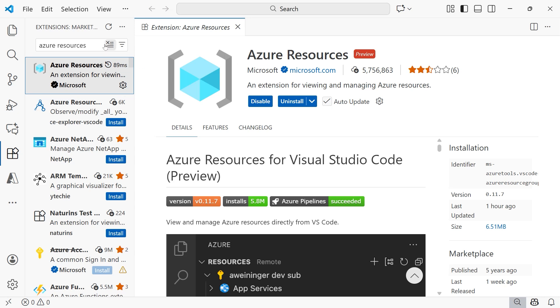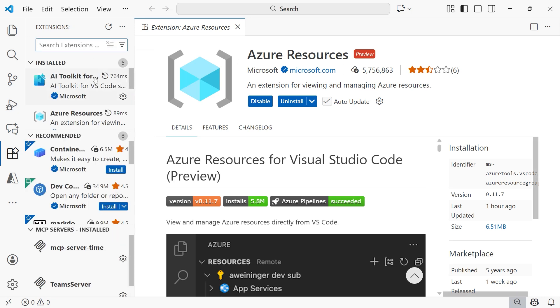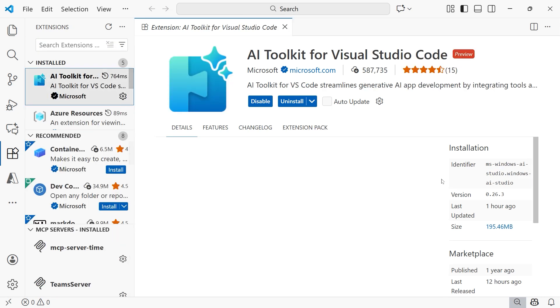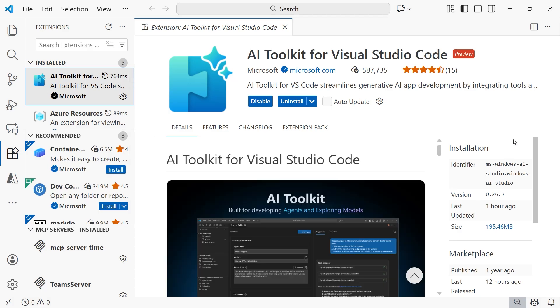The second one that we'll also want to have is the AI Toolkit for Visual Studio Code. This is an extension pack. So when you install this one, you're also going to get the Microsoft Foundry extension as well.